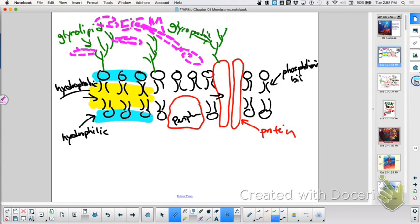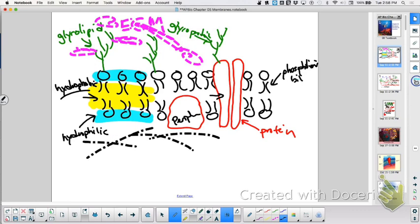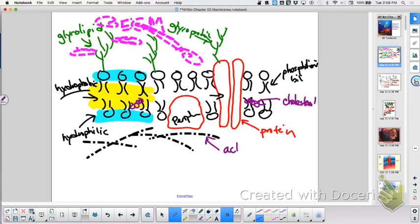What else are we missing? We're missing two more things. Cytoskeleton — there's some cytoskeleton. We're missing something else too — it's an animal cell. Cholesterol. So that right there is cholesterol, and this is actin, part of our cytoskeleton.